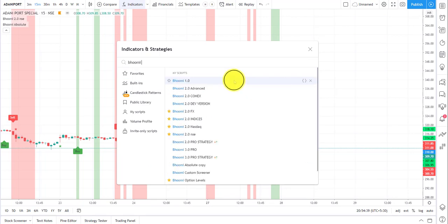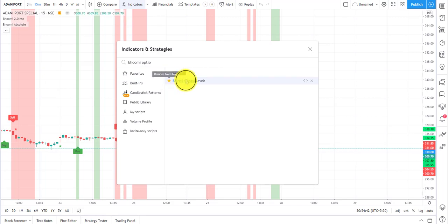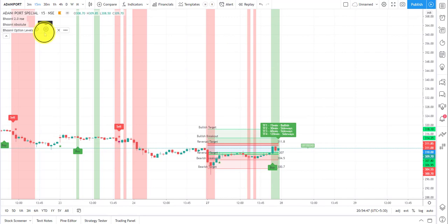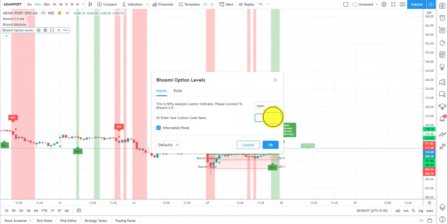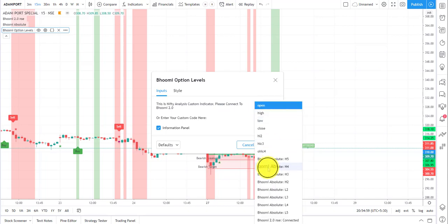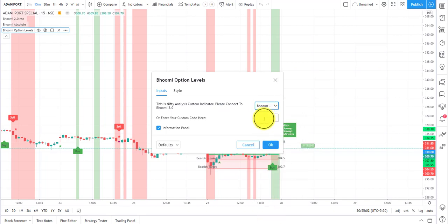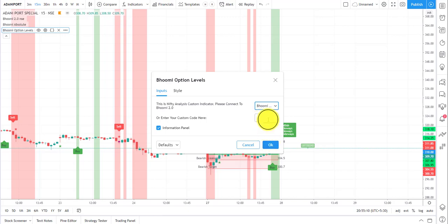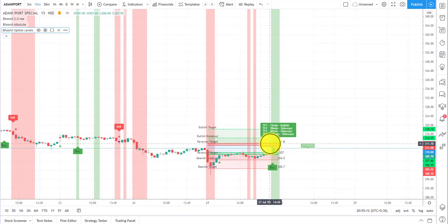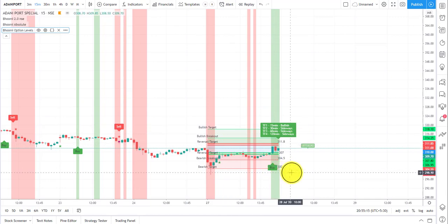Now coming to option levels — the same way, search for 'Bhoomi Option Levels', mark it as your favorite, and click on it. This is exclusive for our subscribers, so we provide a separate password every month. In the Settings, put your password and connect it to Bhoomi 2.0 NSE. Because of the exclusivity I cannot show the password here, but fill in the form and you'll have the option levels on your screen.